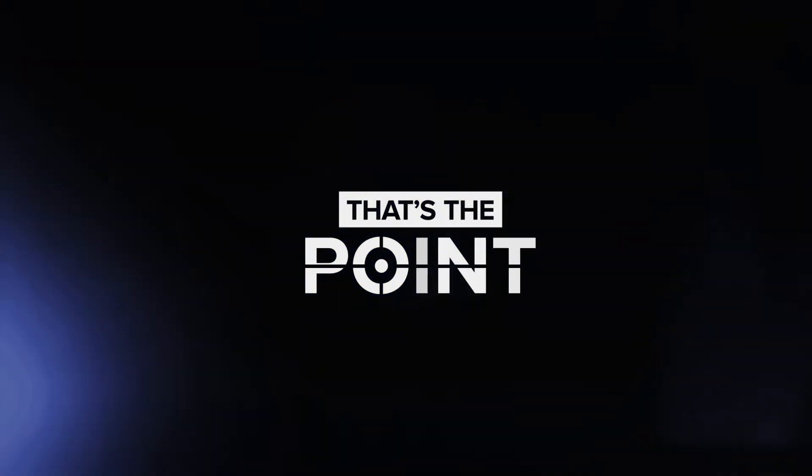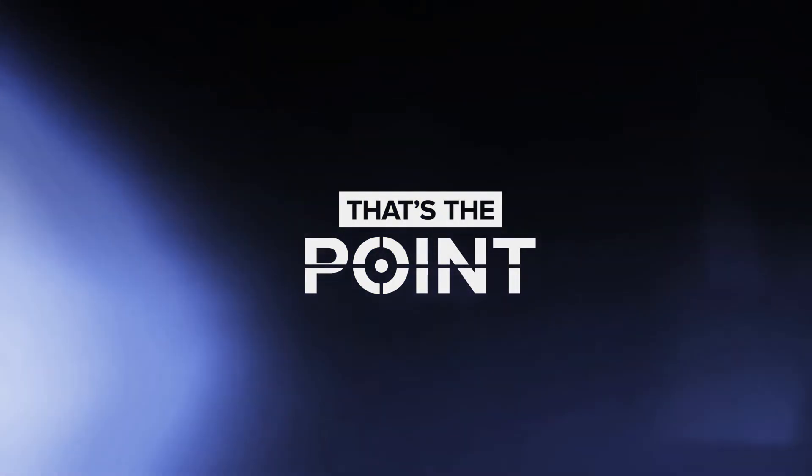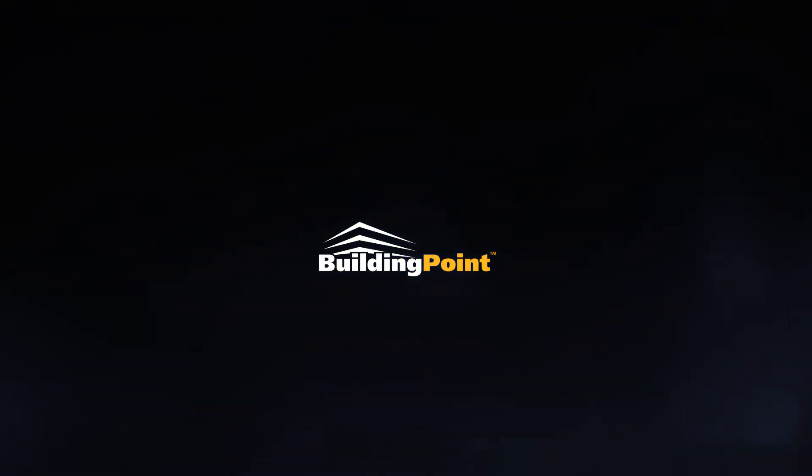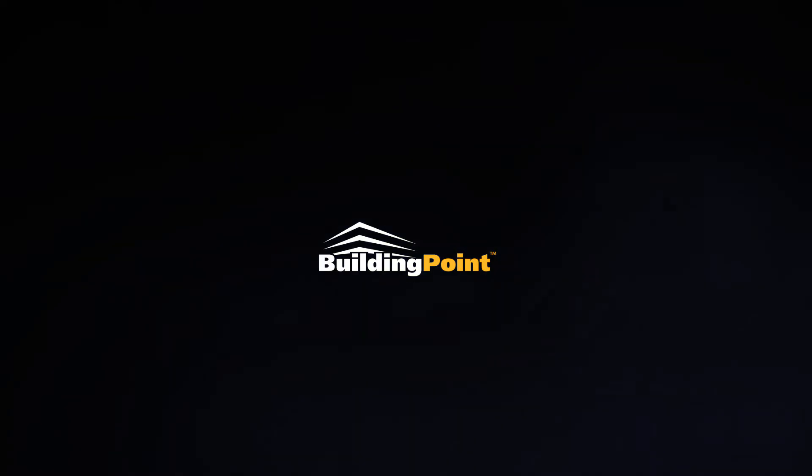Thanks again for joining us on That's The Point. Don't forget to hit the like button and subscribe on YouTube today. Thank you.